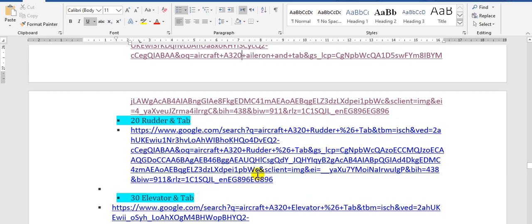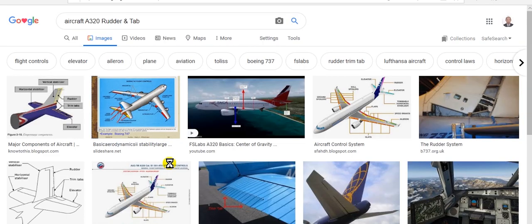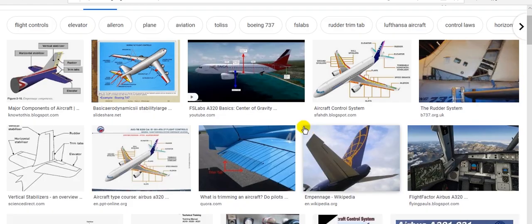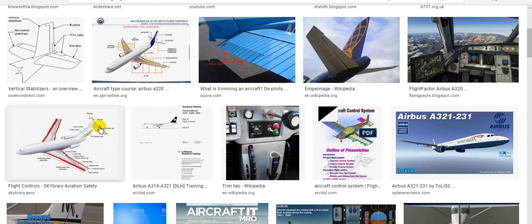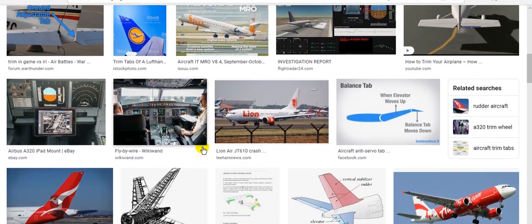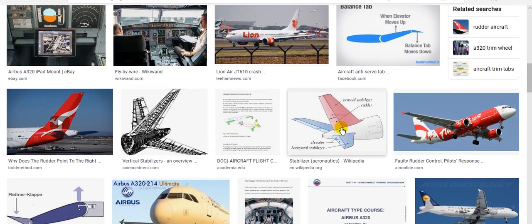Next is the rudder and tab. This is the rudder here, at the fin. The rudder is located at the end of the fin. This is the fin and the tab, and this is the rudder.